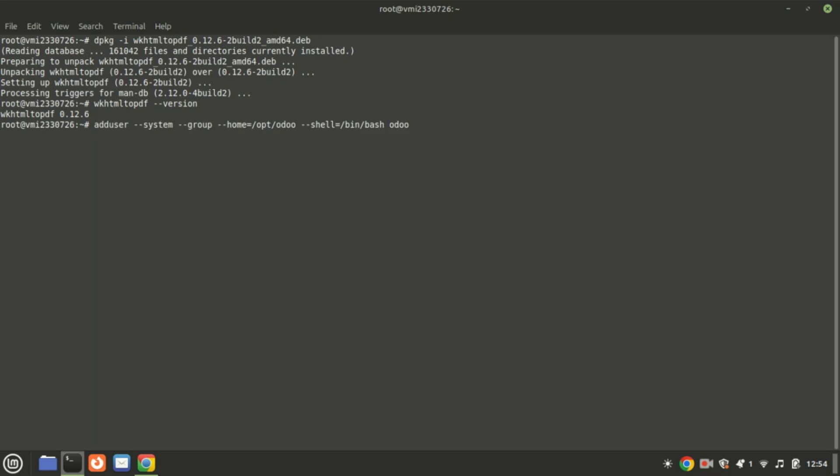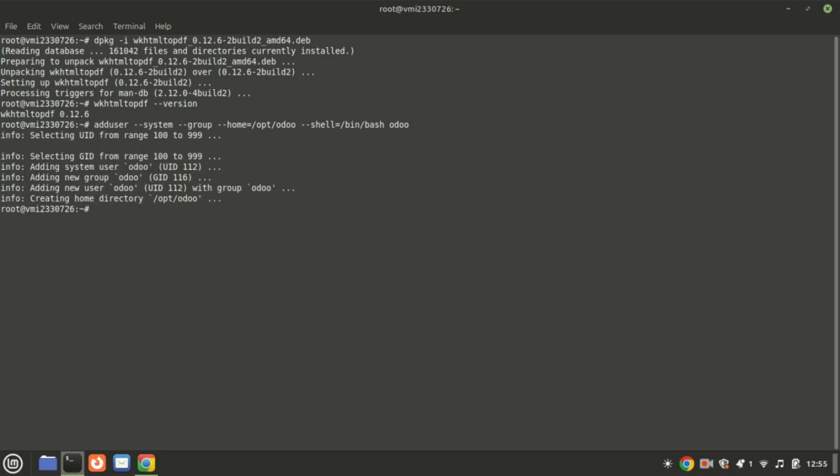Set up a dedicated system user to manage Odoo processes on the server. Next, log in as the Odoo user you just created.